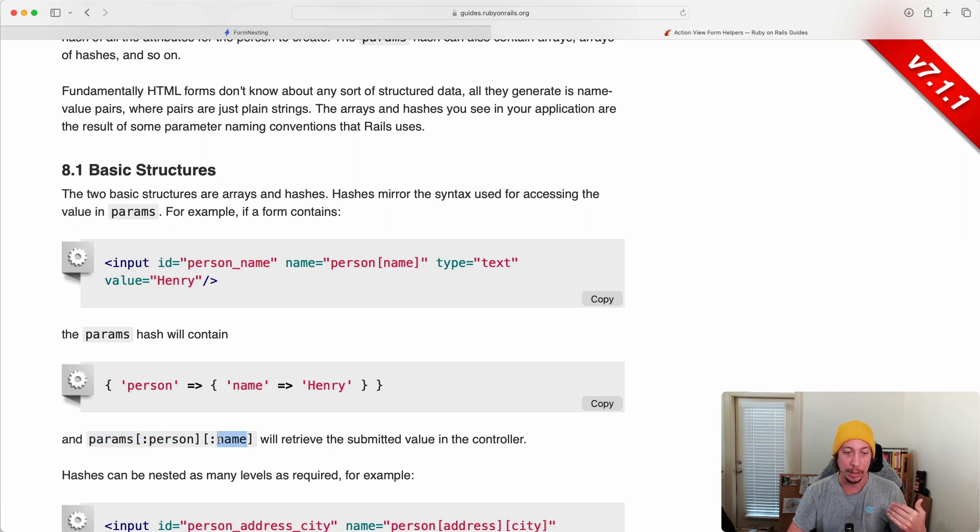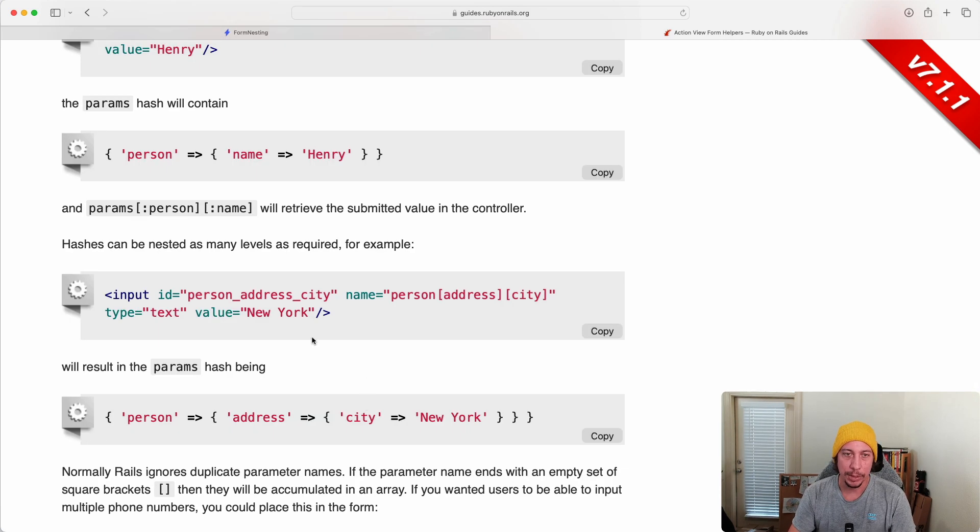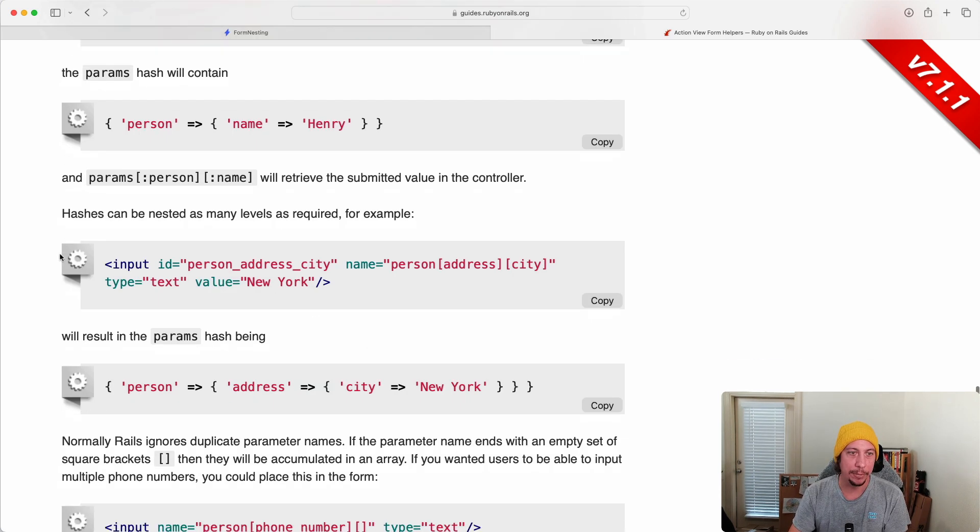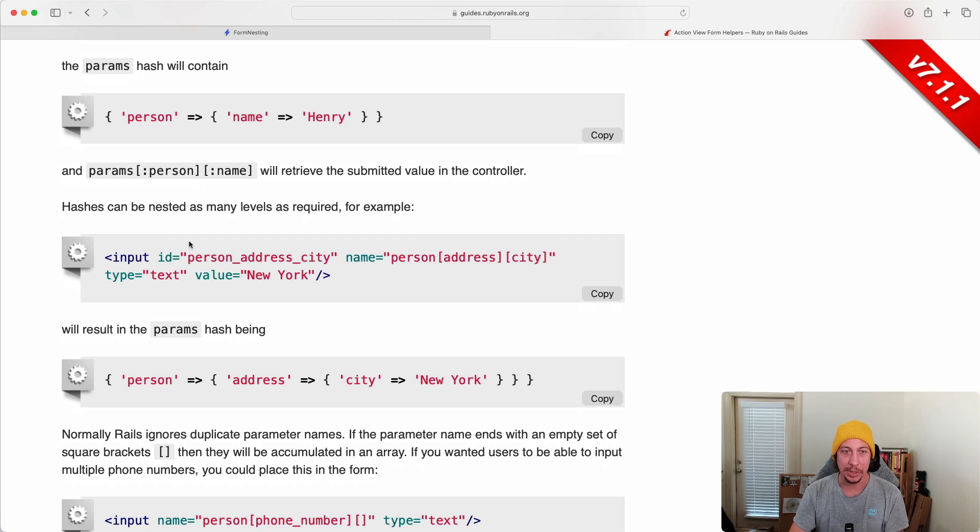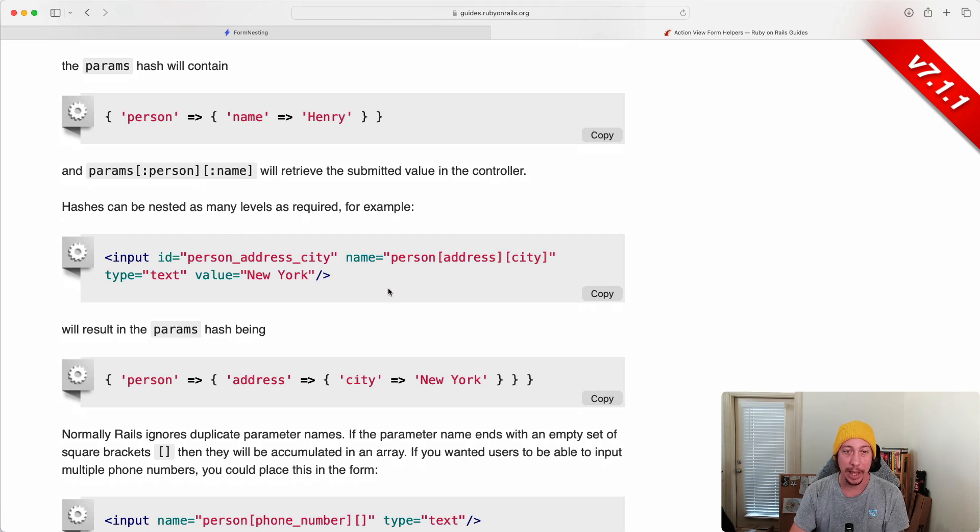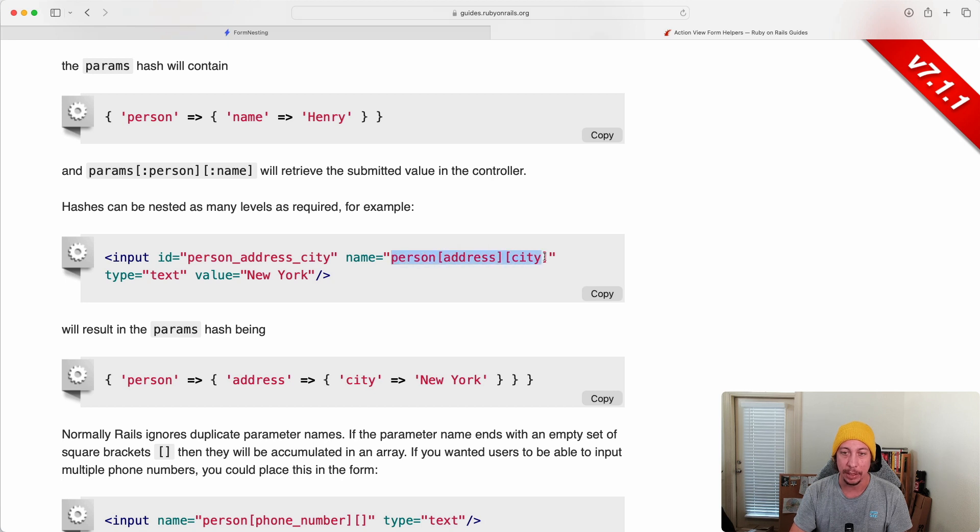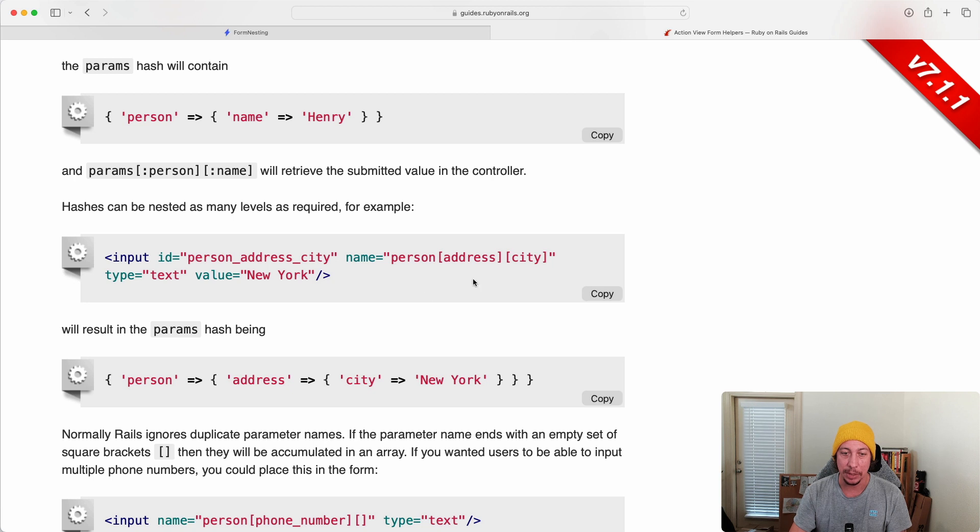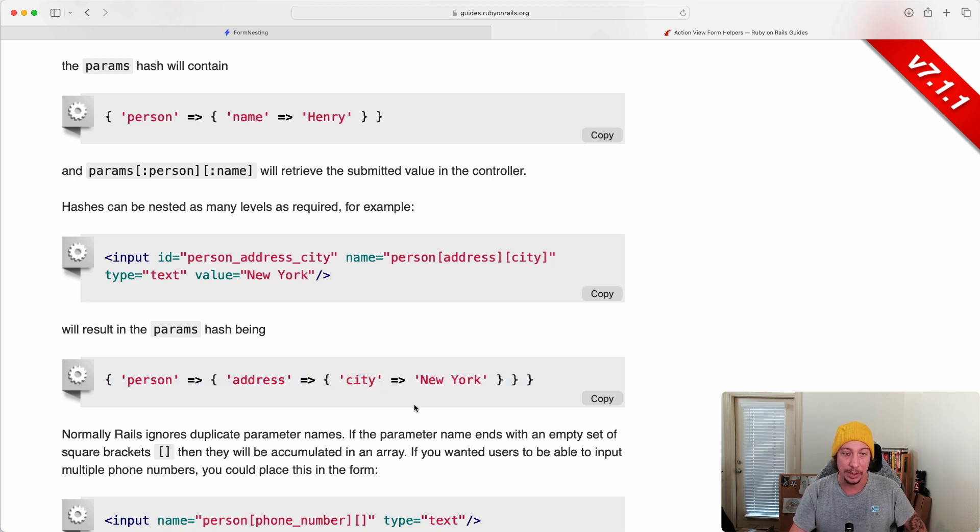And then this section down here after that goes into a more complex example where you can then nest a hash within that sort of second level key. As you see right here, the name values that they supplied here, it has this additional set of square brackets with city on it. So the resulting params object would look like this.